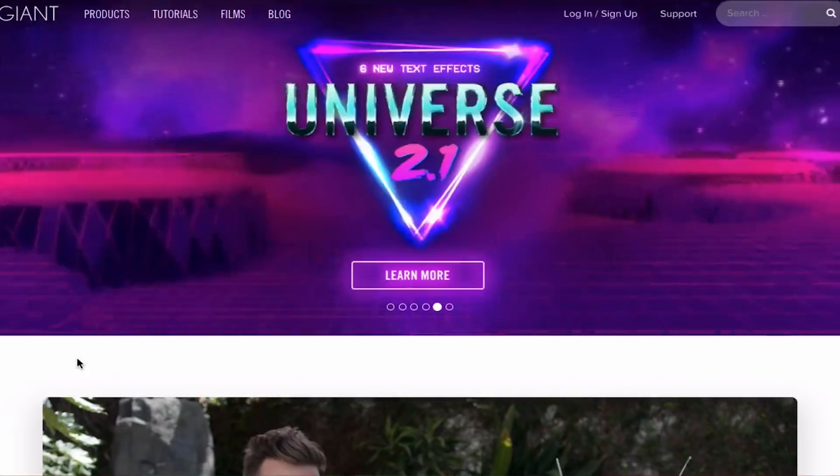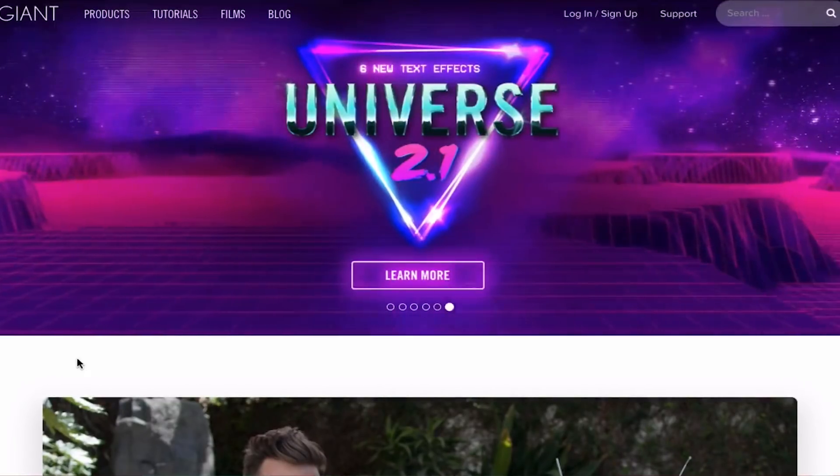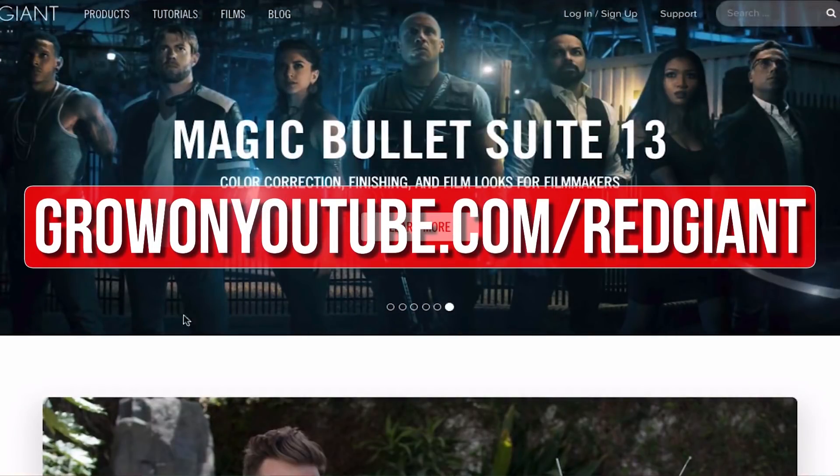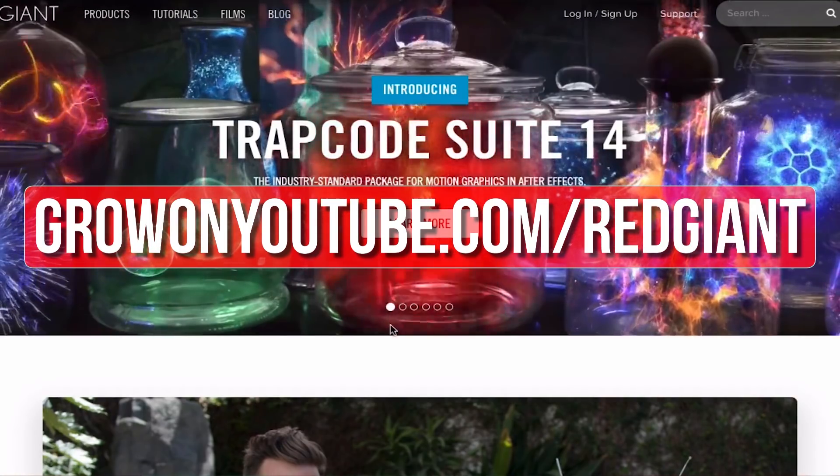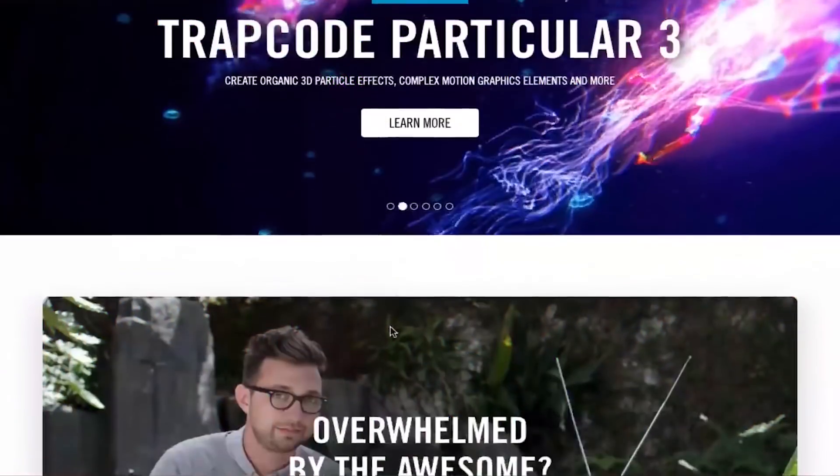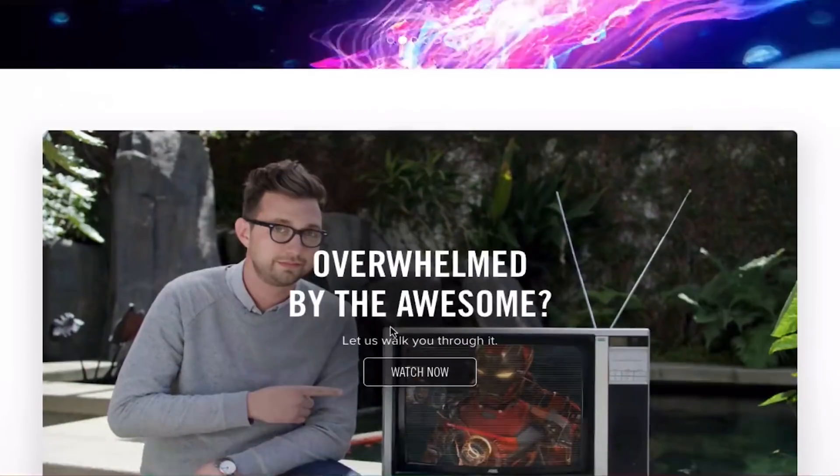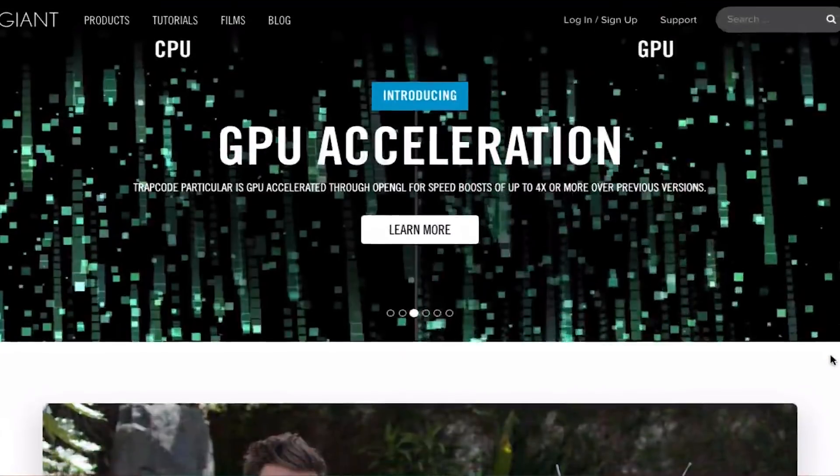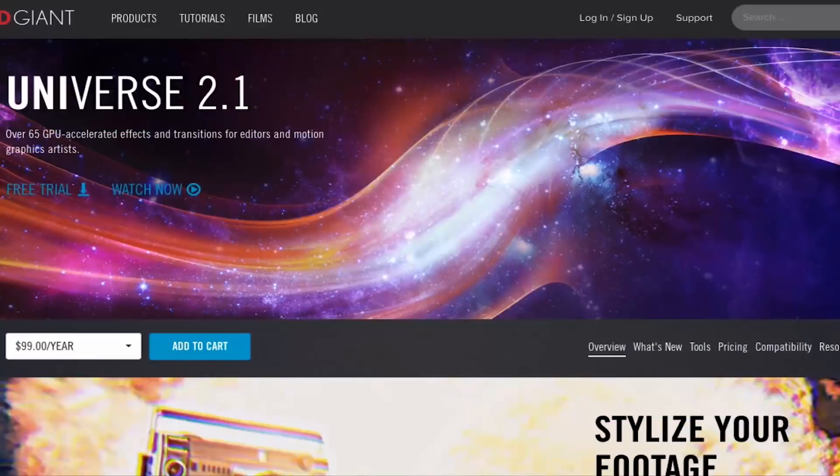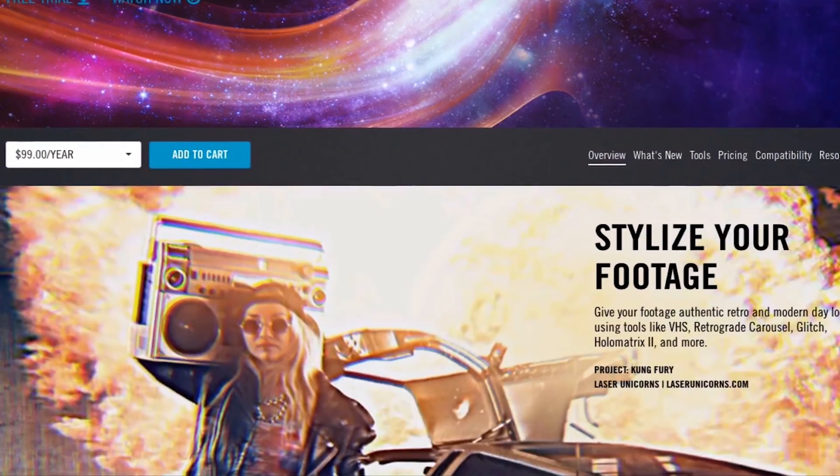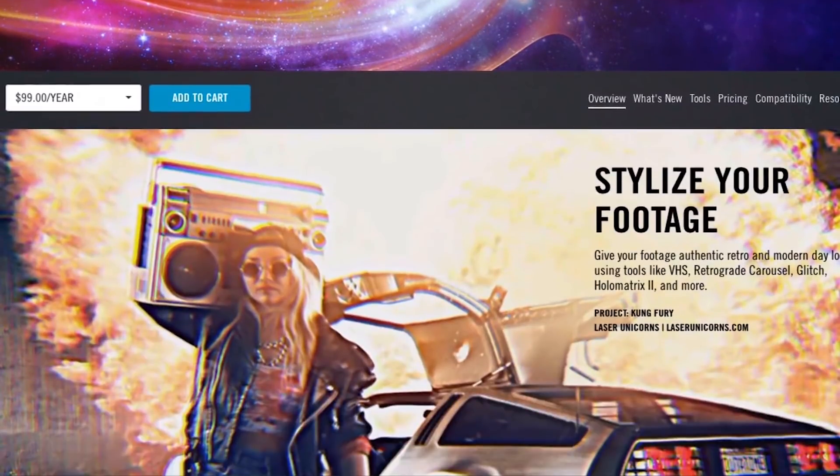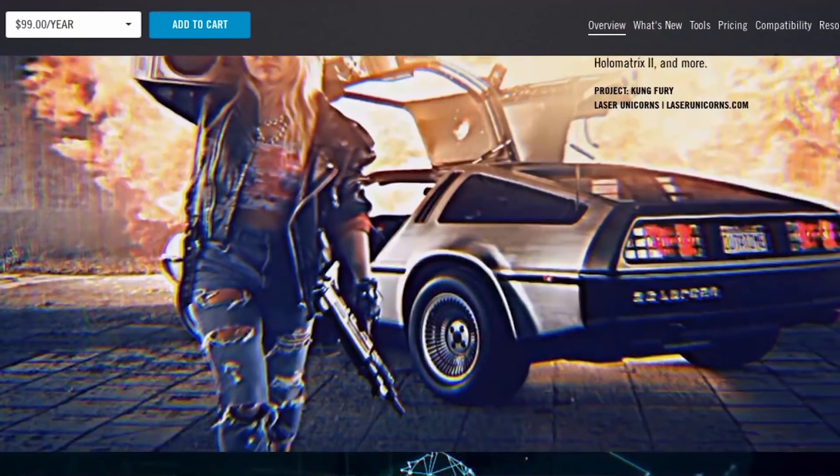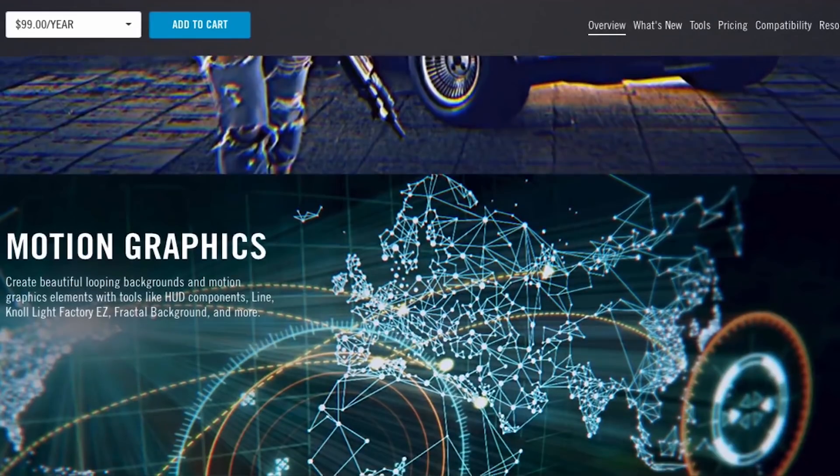If you want to upgrade your editing and help out the channel, then go to growingyoutube.com forward slash Red Giant. Now Red Giant make a bunch of plugins that make complicated editing techniques easier. The titles and transitions that you've just seen were created using Red Giant Universe. Red Giant plugins like Universe and the Magic Bullet color suite help me save time and allow me to create professional looking content for you guys.